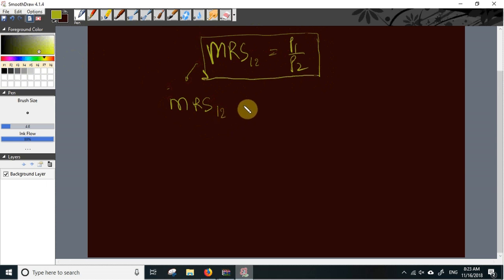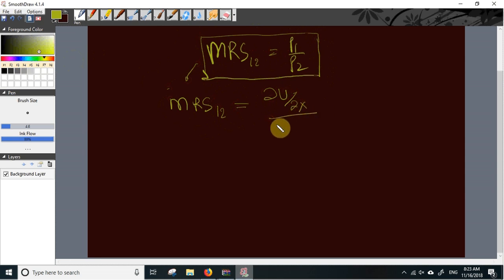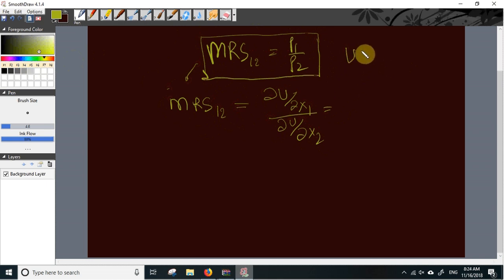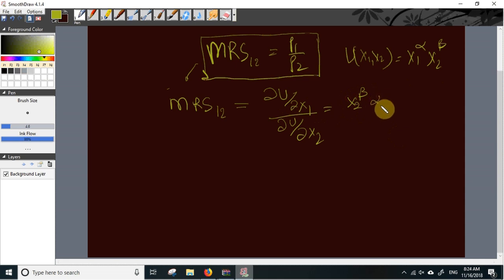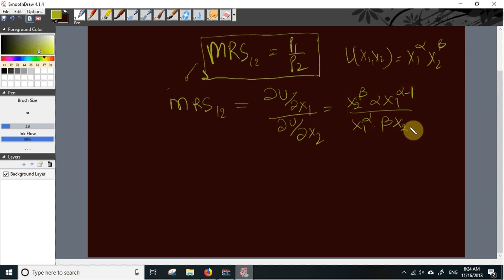The marginal rate of substitution between the first and second commodity is simply the ratio of marginal utilities, or the ratio of partial derivatives: (∂U/∂X1) divided by (∂U/∂X2). Our utility function is U(X1, X2) = X1^alpha times X2^beta. The partial derivative with respect to X1 is alpha·X1^(alpha−1)·X2^beta, and the partial derivative with respect to X2 is X1^alpha times beta·X2^(beta−1).